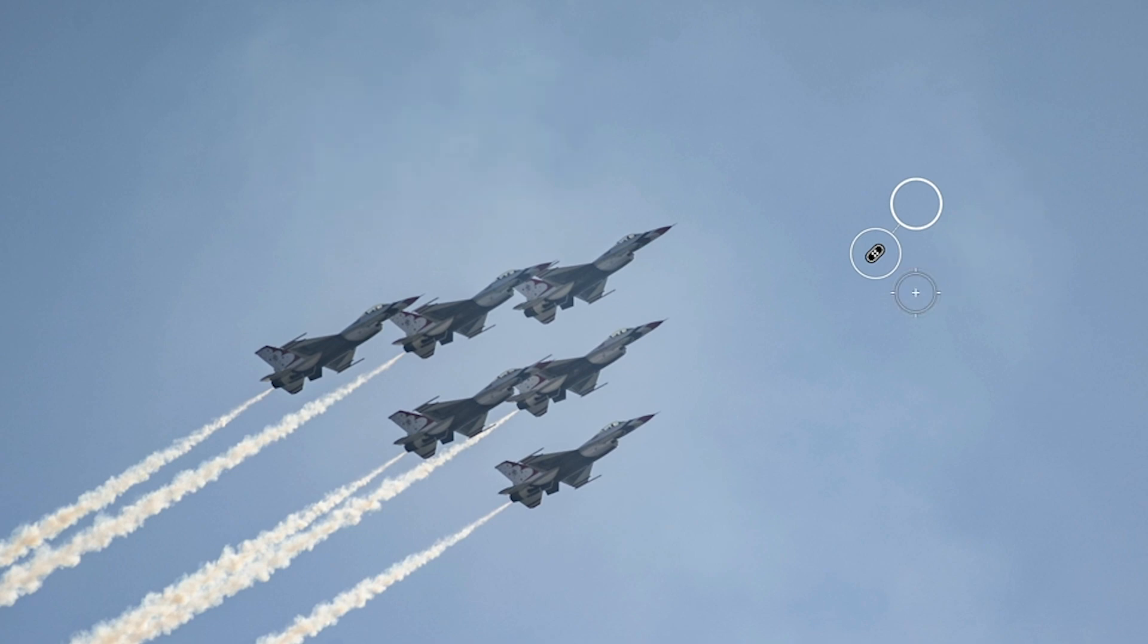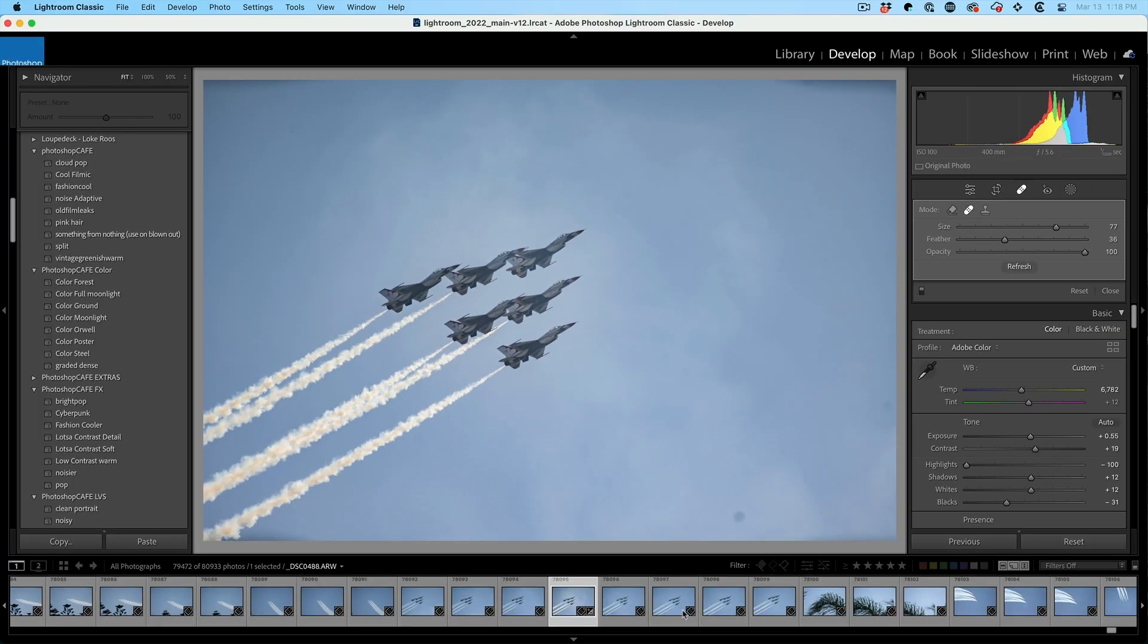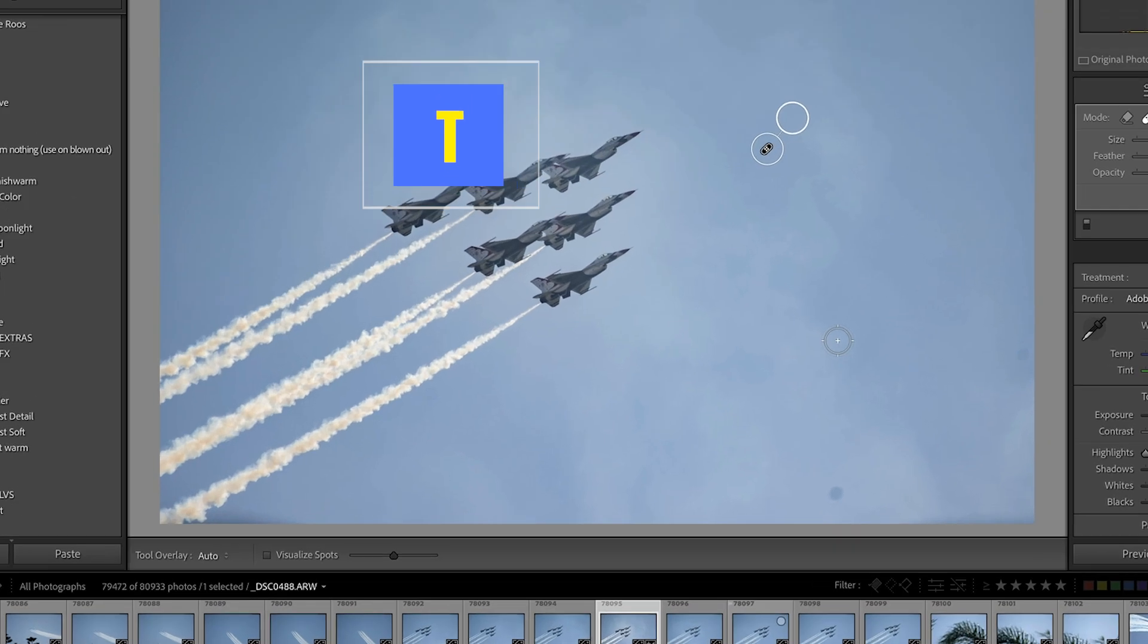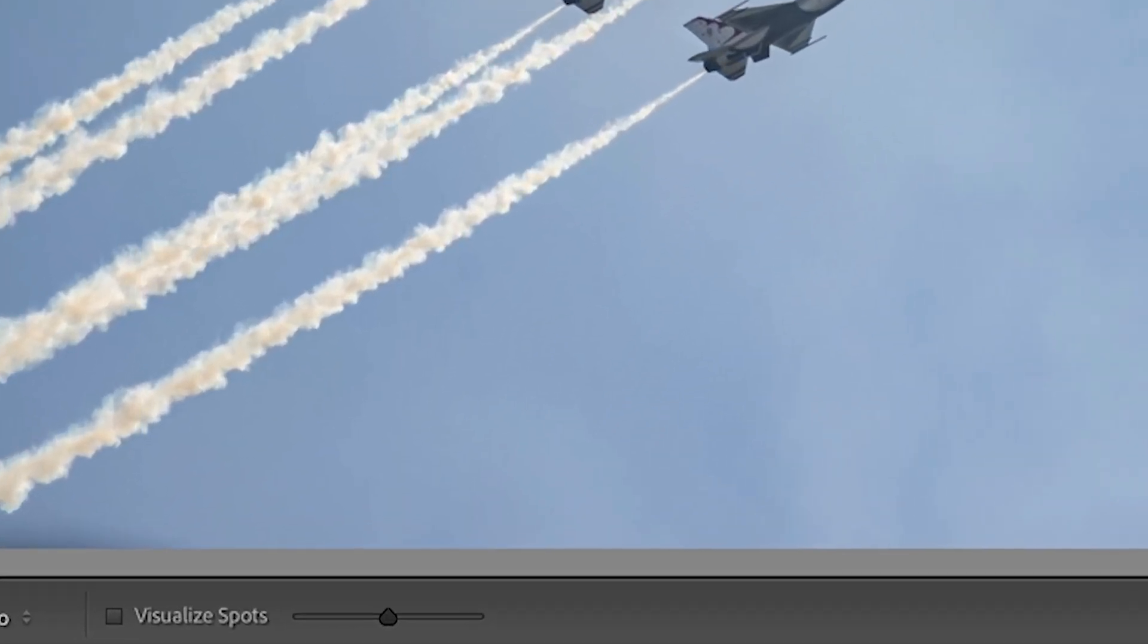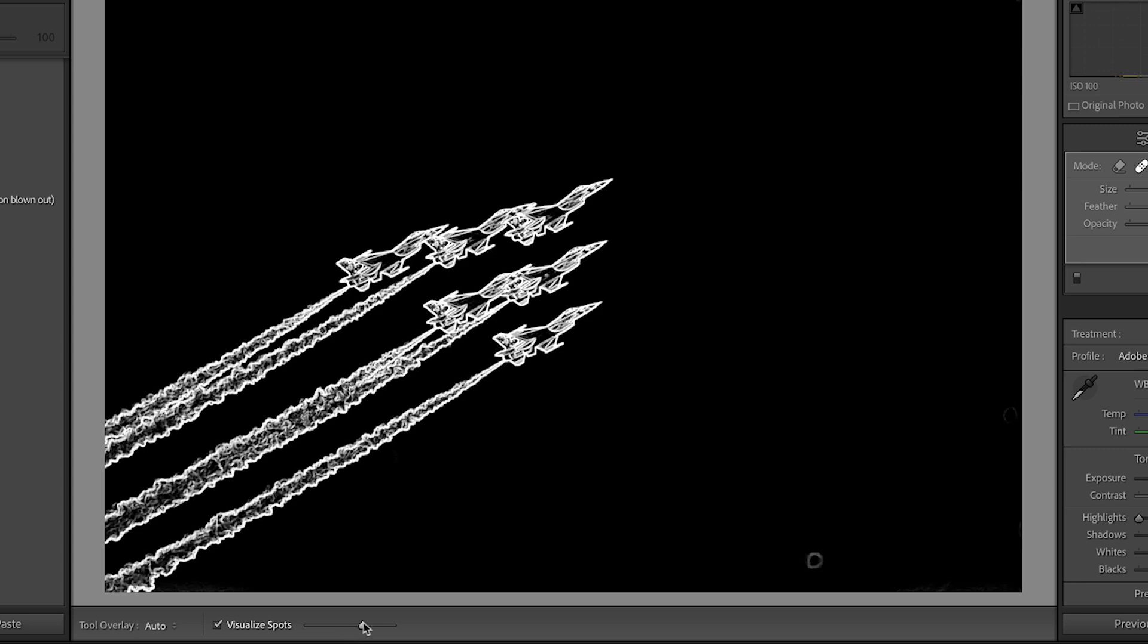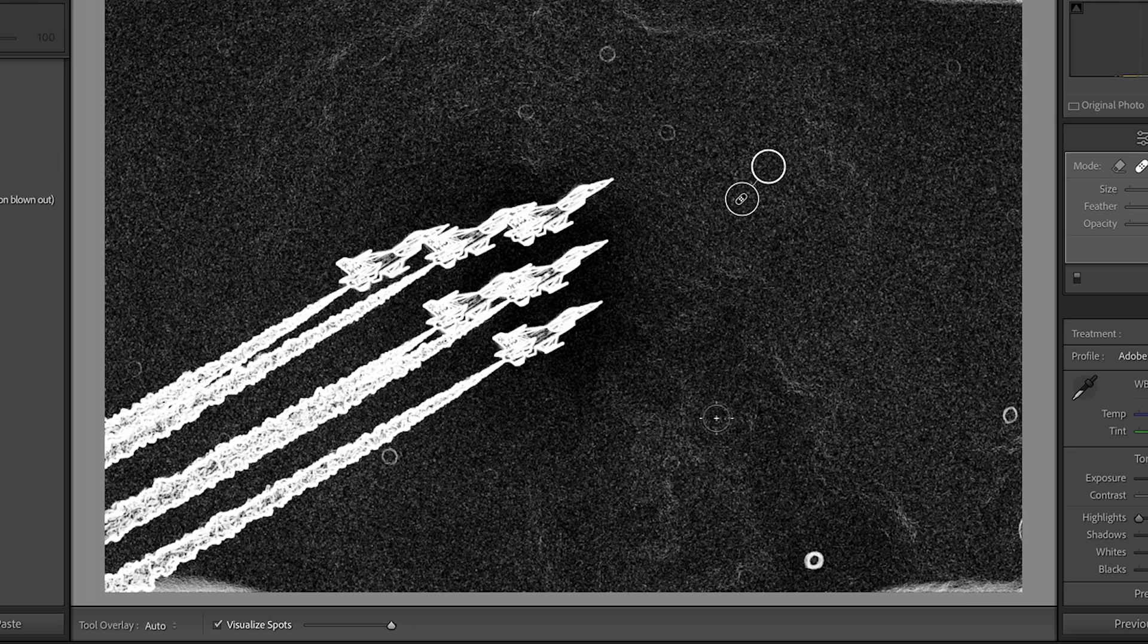The first one is visualizing these spots. If you don't see the toolbar, you can hit the T key for tools. And then when that pops open, you're going to see the option to visualize spots. Now, when we turn that on, we can see these spots a lot easier. And in fact, we can change this to really bring up some of the ones that are maybe not so obvious.